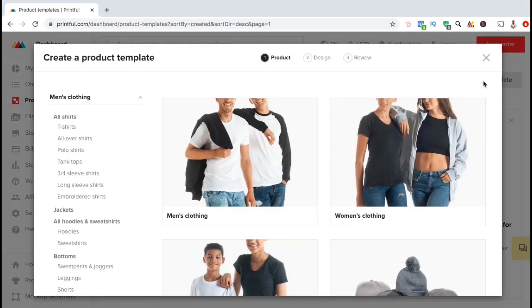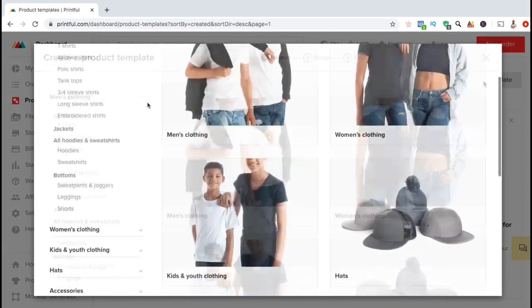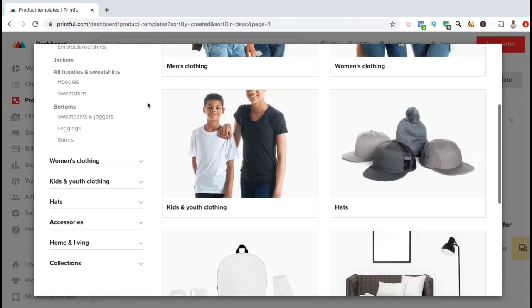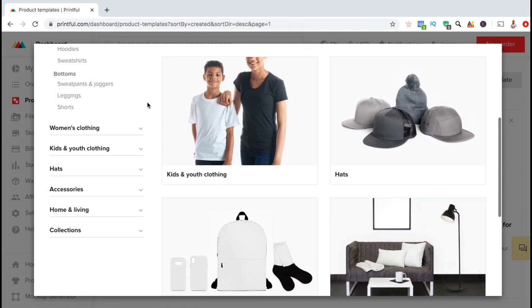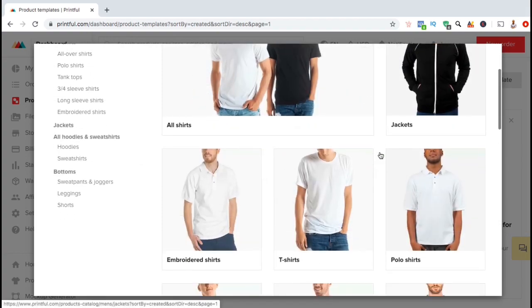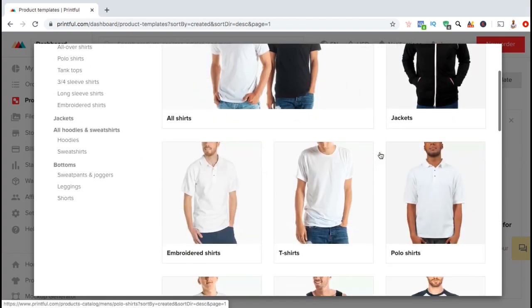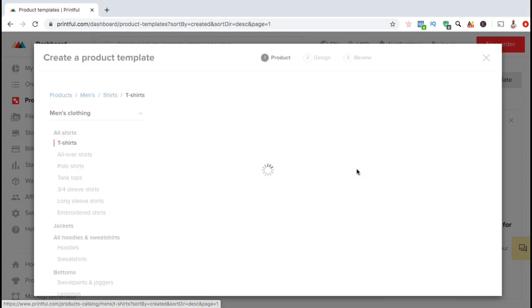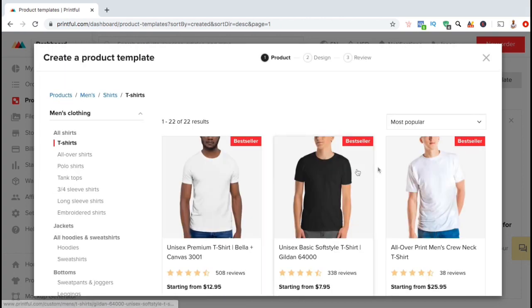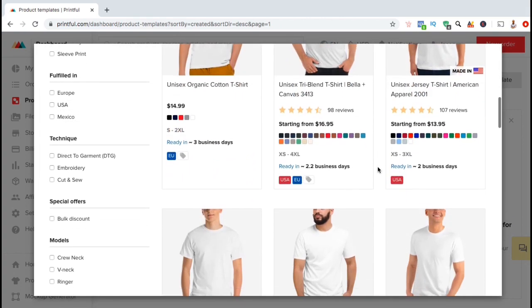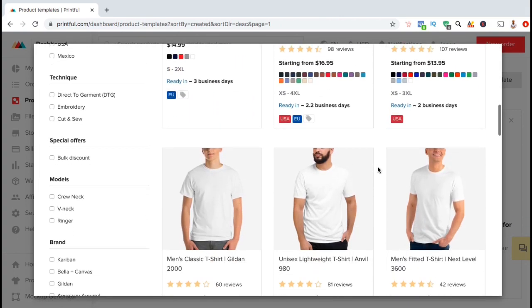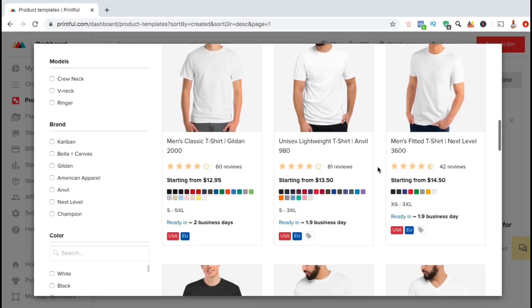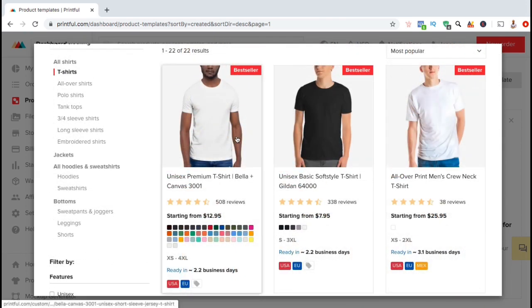Here you can view all the different products that are offered by Printful. Go ahead and search through the various products and find the one that you want to sell to your customers. For my product template, I think I'll add a new t-shirt design. Printful has a huge collection of different t-shirts that you can offer depending on the style you want to use. For this example, I think I'll go with the best seller unisex premium t-shirt 3001.